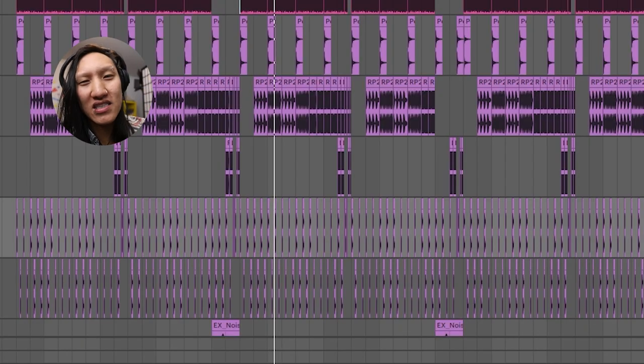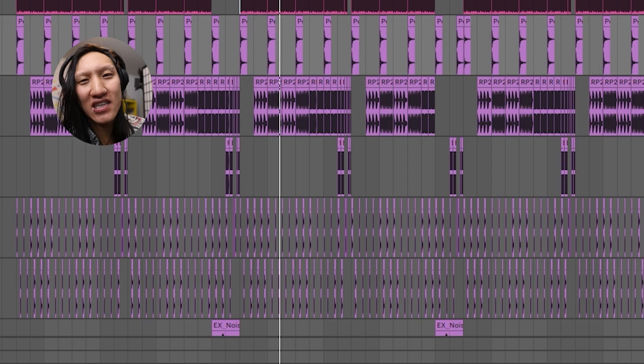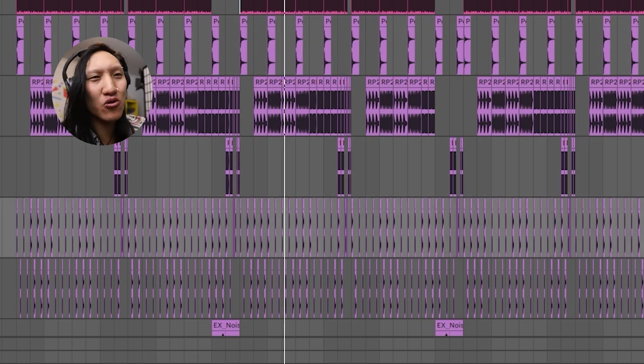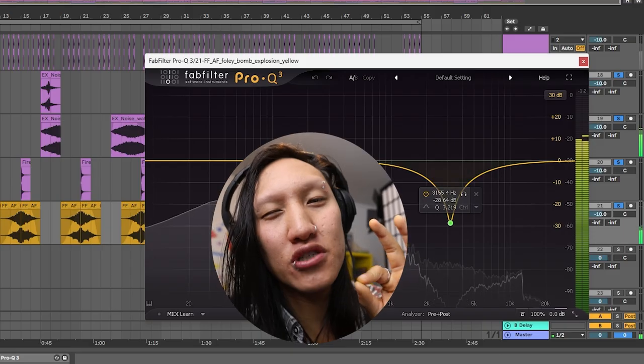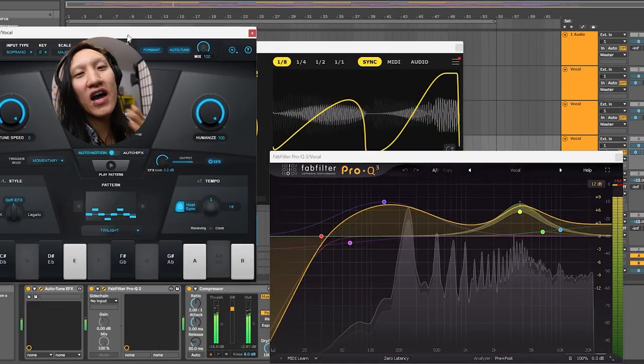Drums from Splice and my own collection, FabFilter it up, compress it up. Swooshes with just some FabFilter on there.